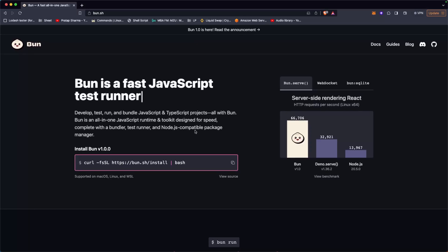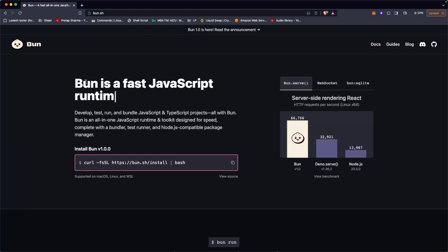Hello, are you excited? I am excited! I've checked out Bun and created an introduction video about it in the previous video. Today I'm really excited to create a new project using Bun.